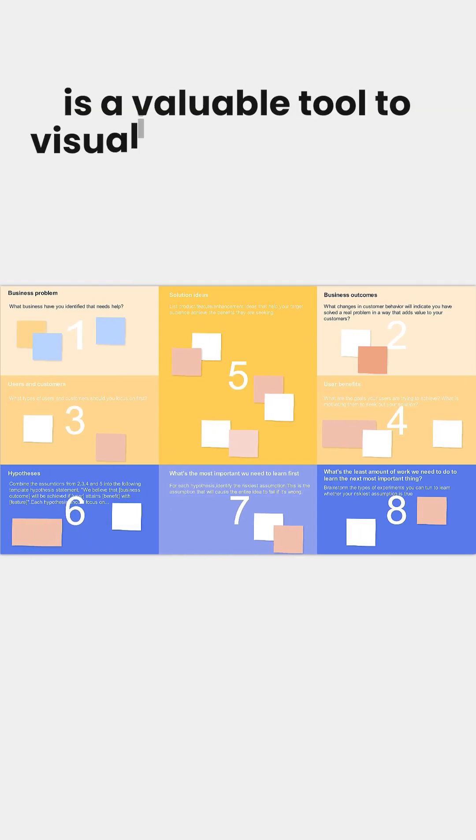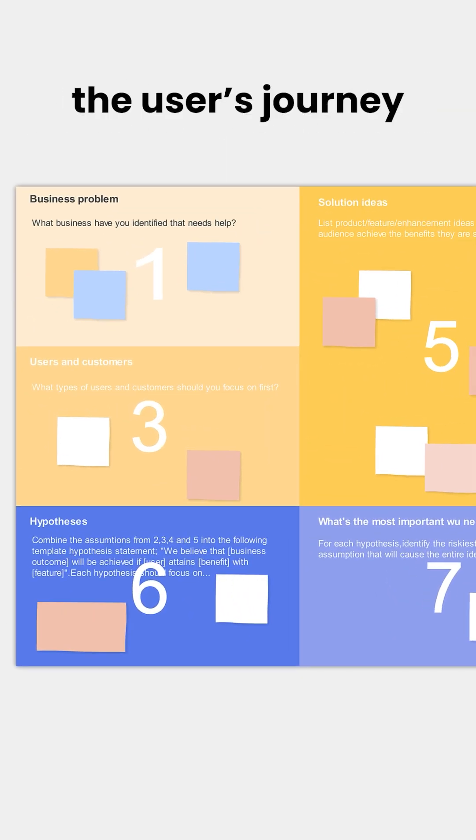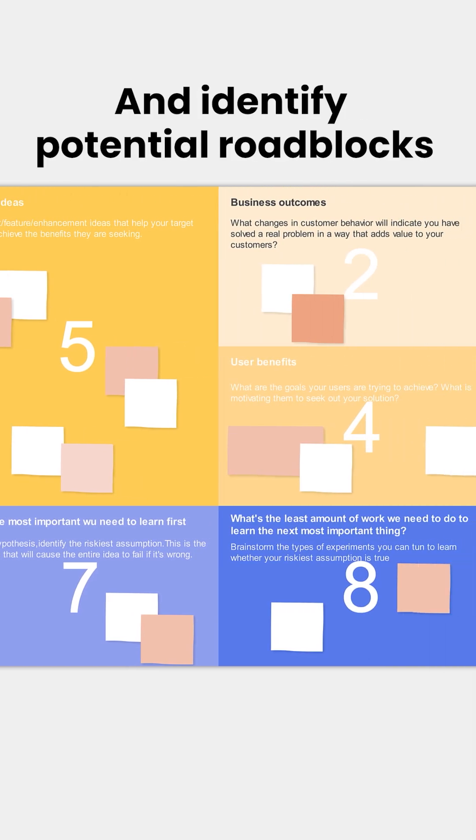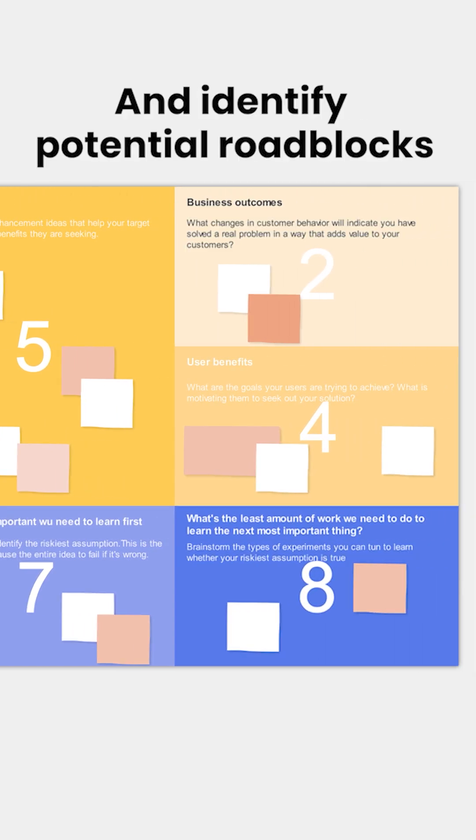User story mapping is a valuable tool to visualize and understand the user's journey, enabling them to prioritize tasks and identify potential roadblocks.